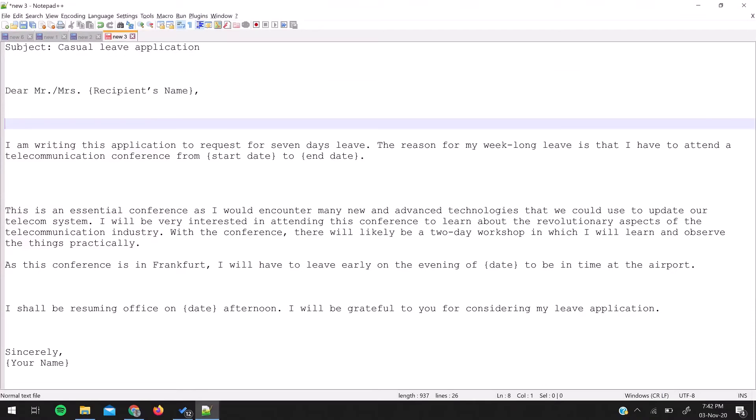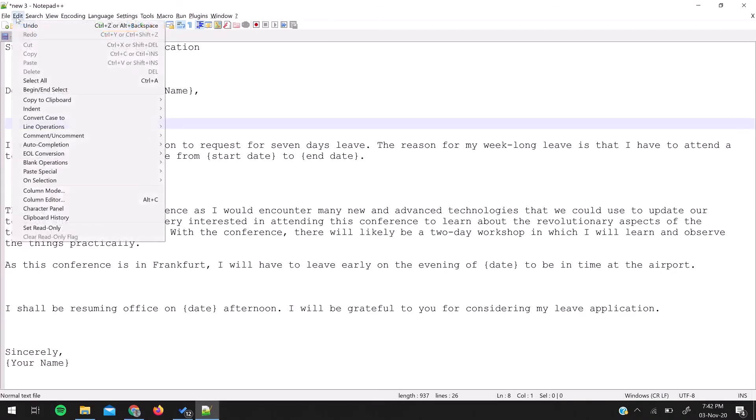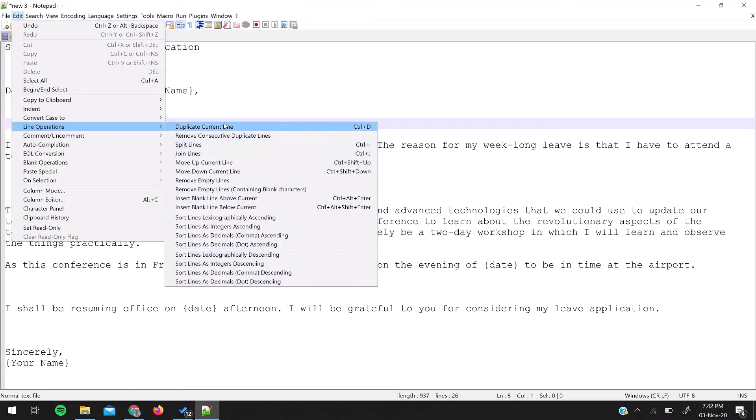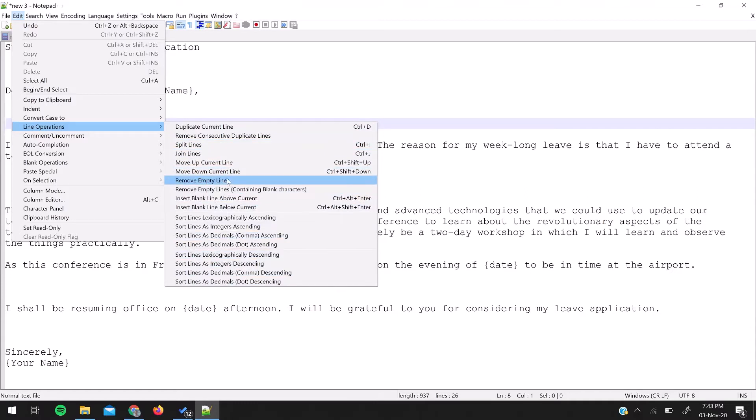If you go in the Edit menu, there is a Line Operation submenu. Under that, you will find lots of options. One of them is Remove Empty Lines. There is another option called Remove Empty Lines Containing Blank Characters.